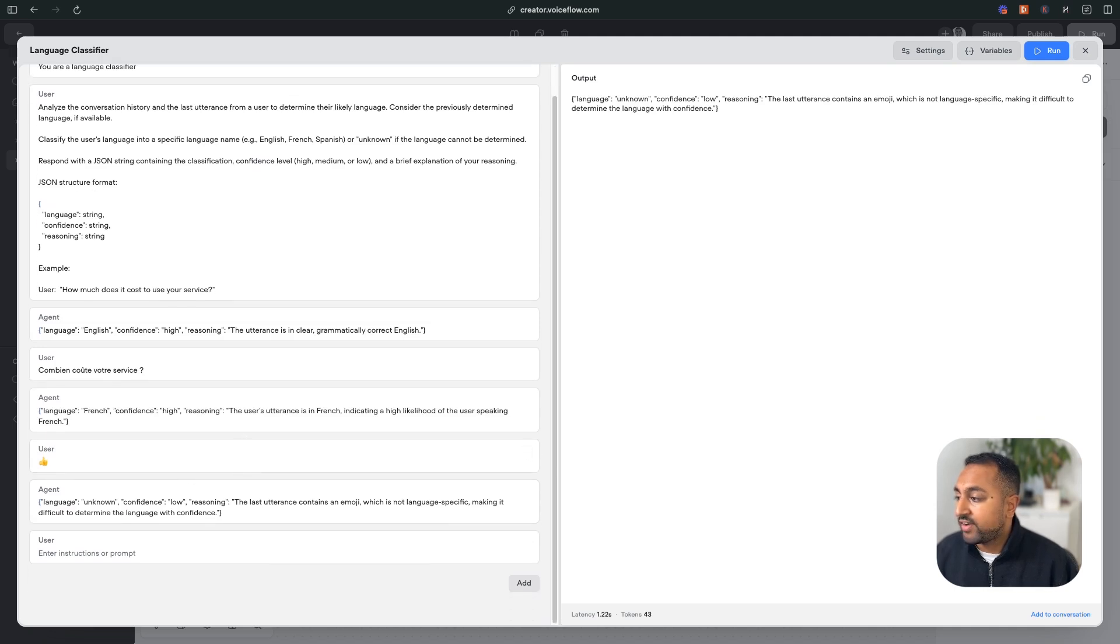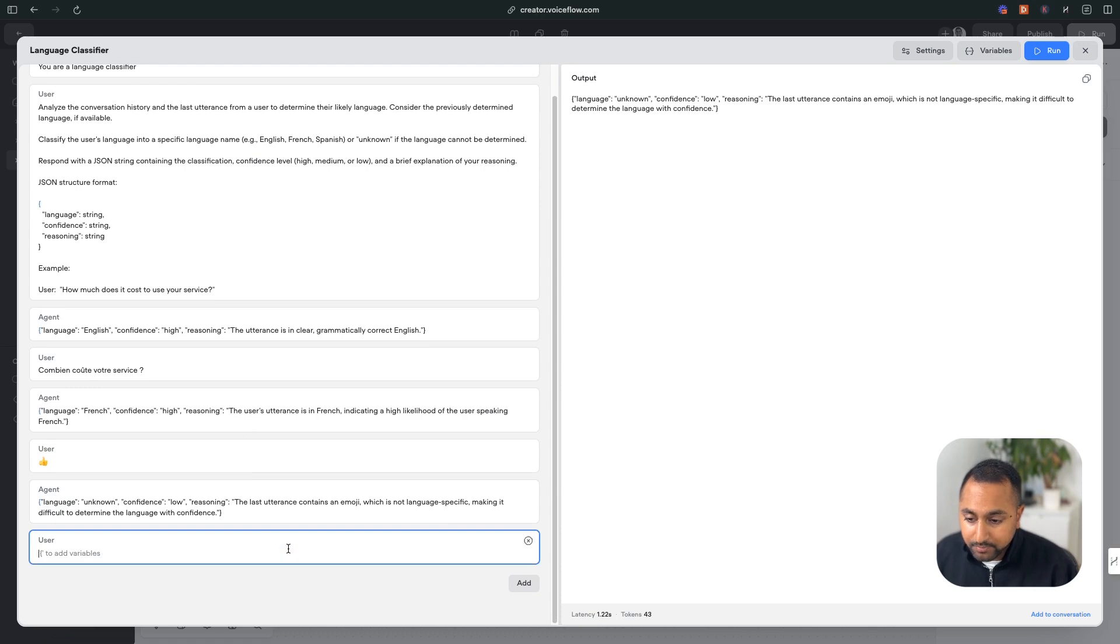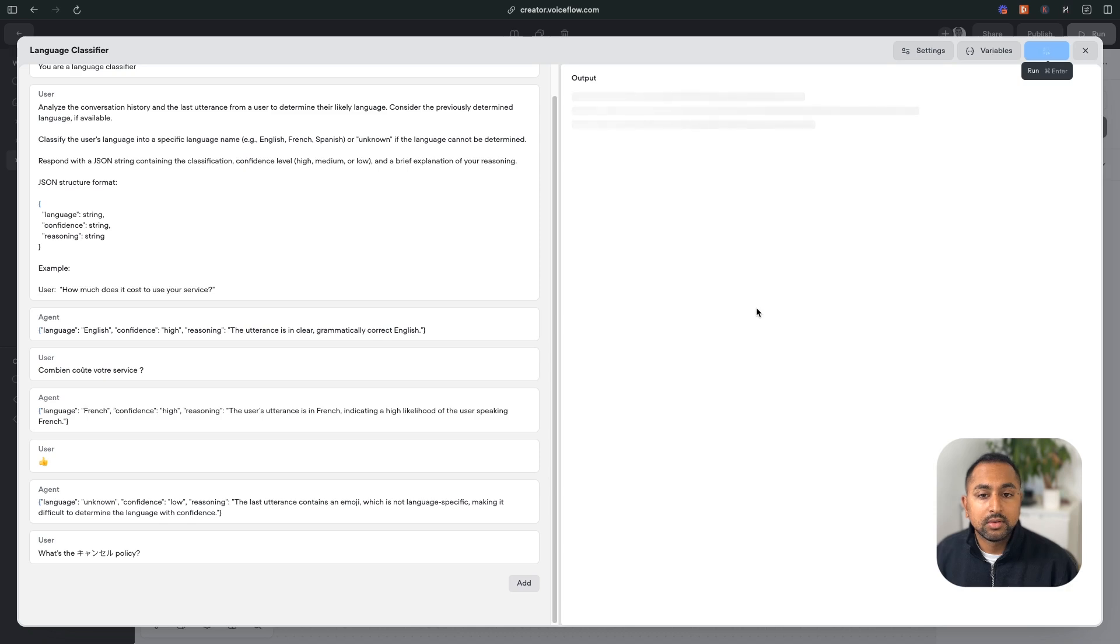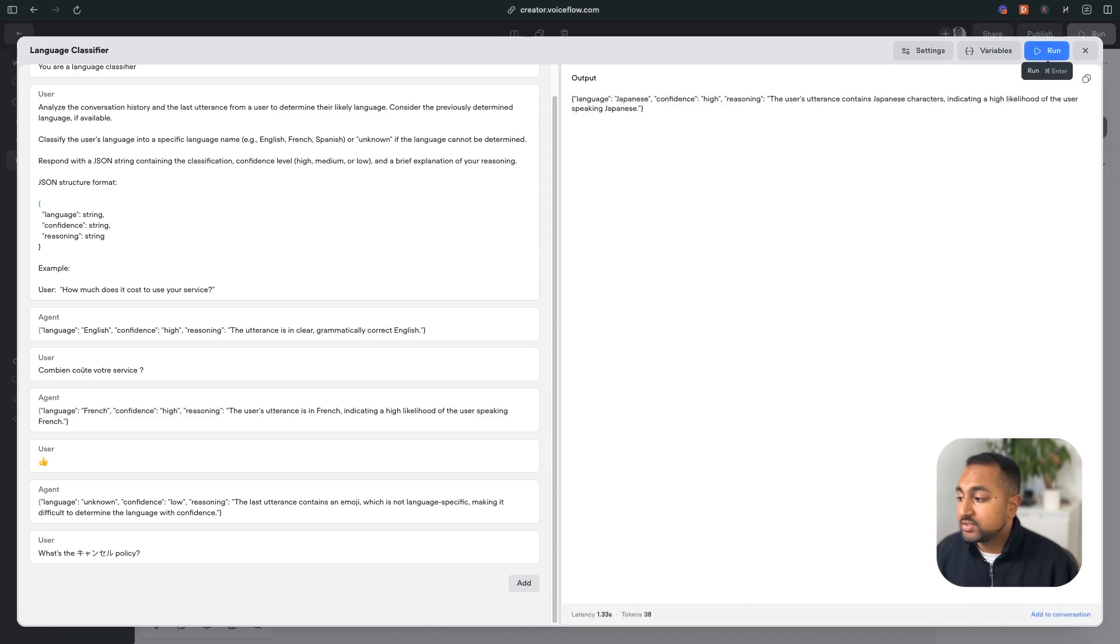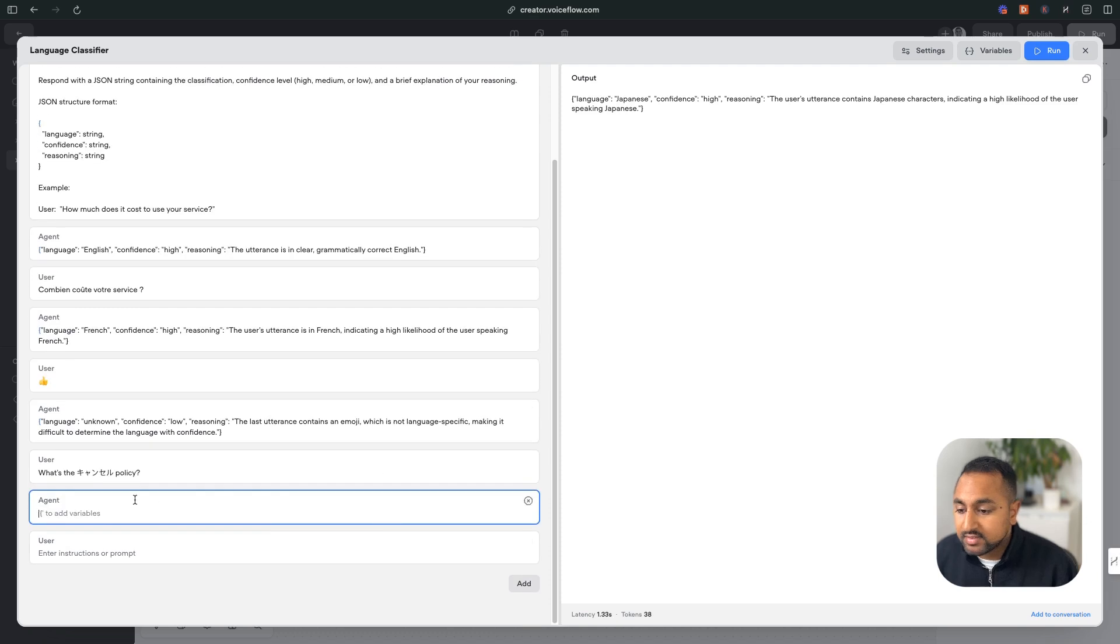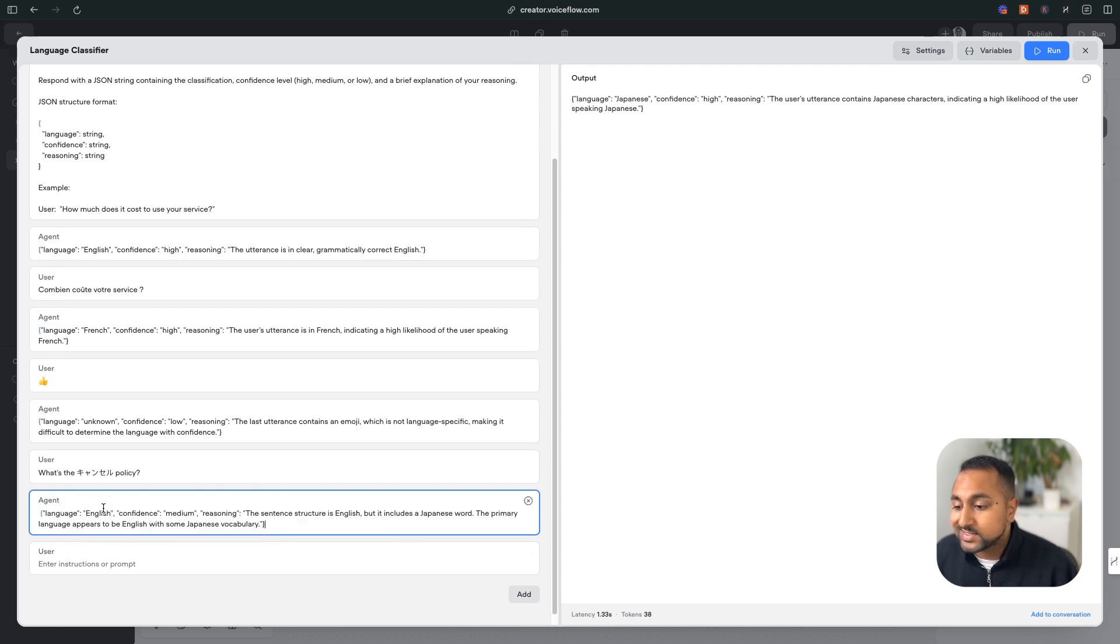And then finally, let's go with our half Japanese example here. Let's see what it says. It says Japanese. So I don't want that, I actually want it to be English. So let's go ahead and actually add in a message pair here and say it is English.